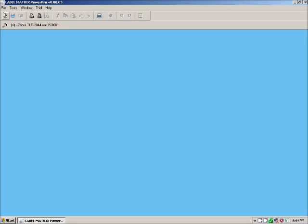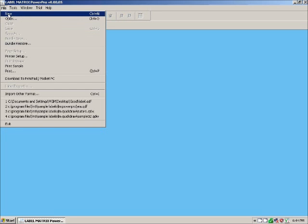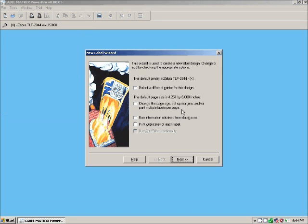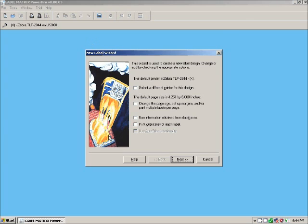To start making a new label, you just hit File, New, and it opens up the wizard. PowerPro has some great wizards for making the process of creating labels very easy. We're going to change the page size here really quick.